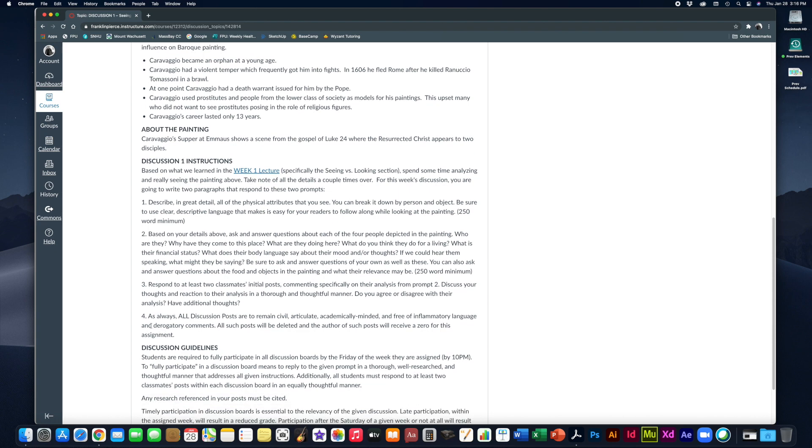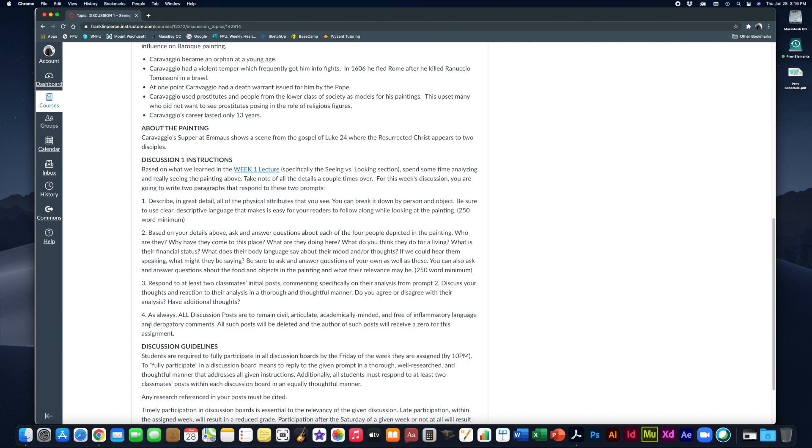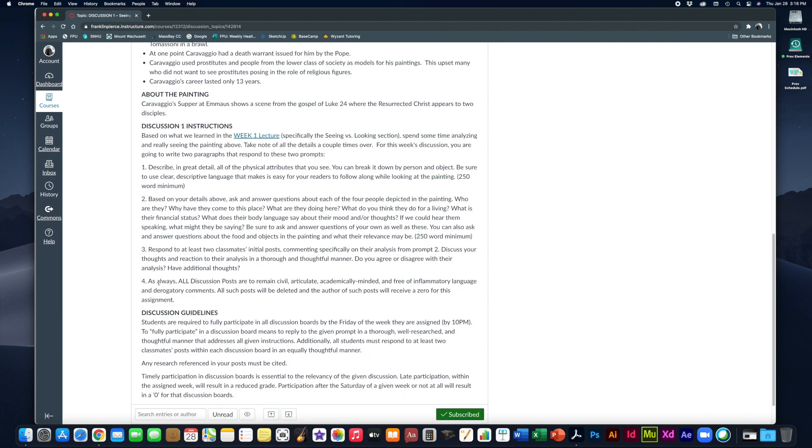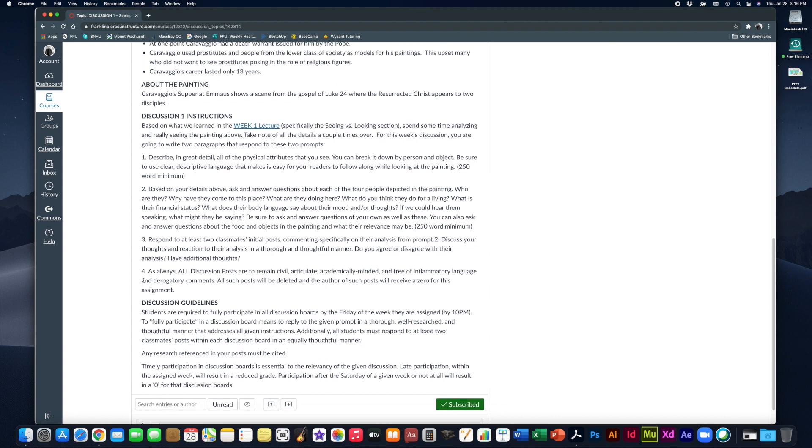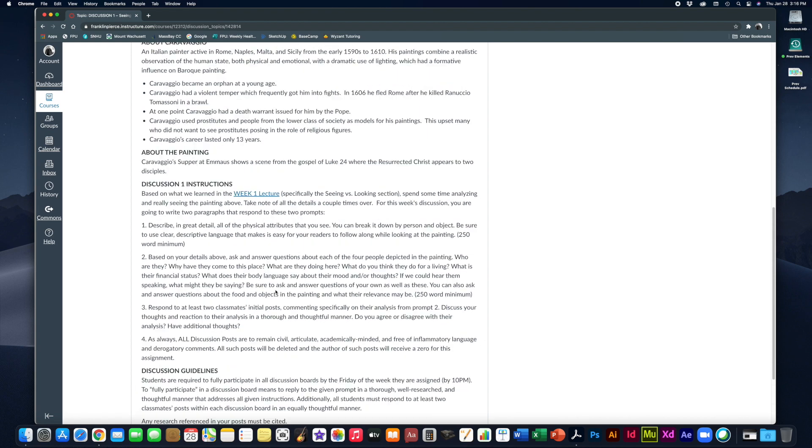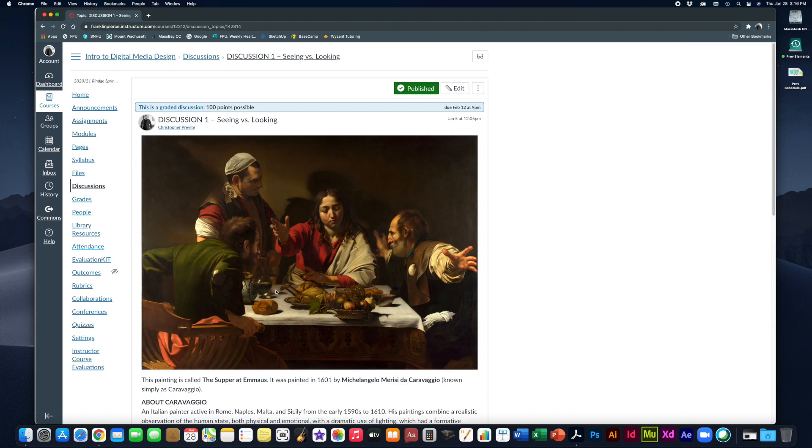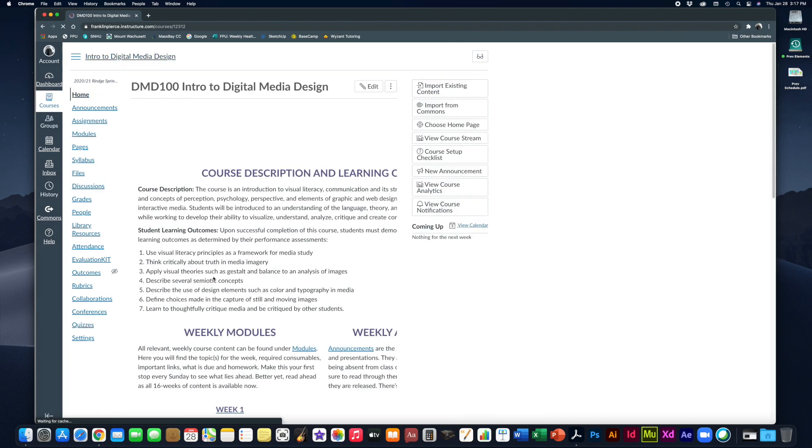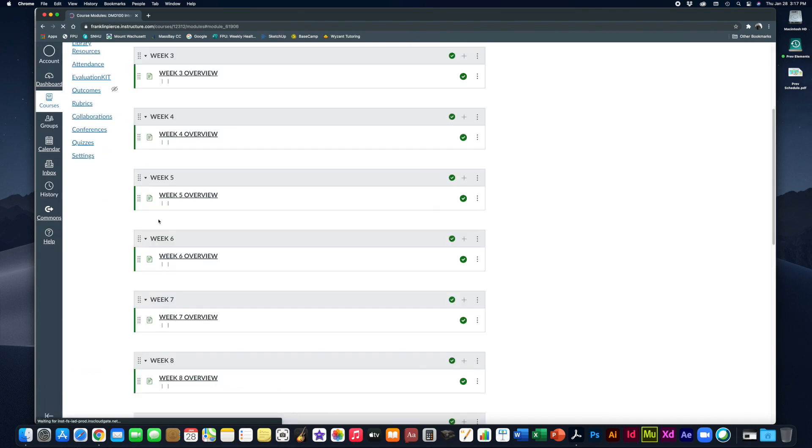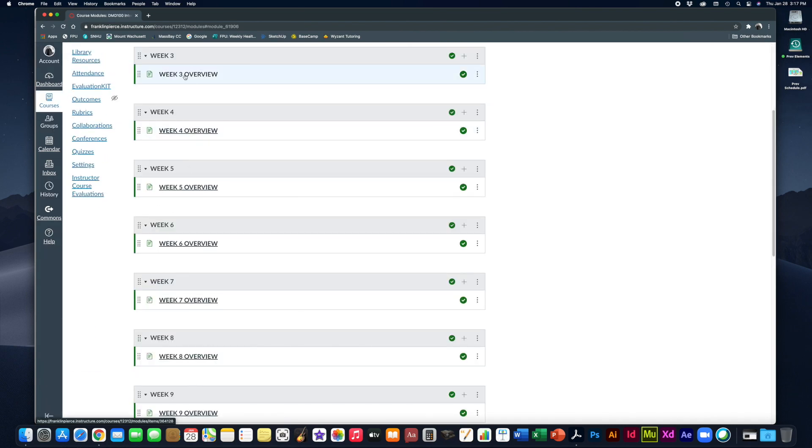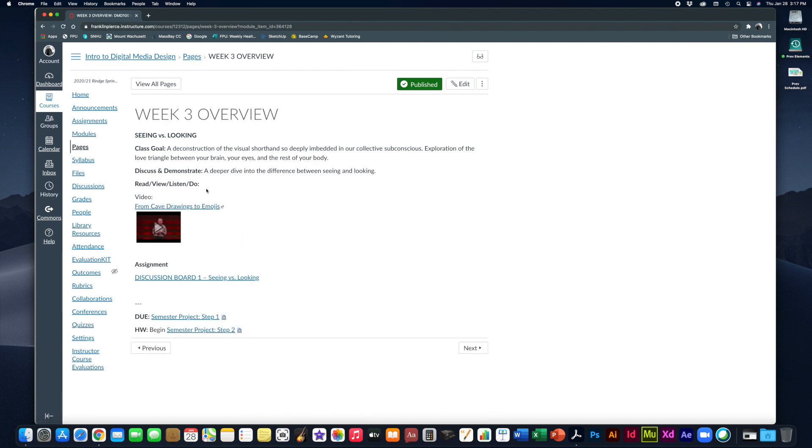The ability to really see things clearly and analyze it requires some time. So maybe do a little bit on one day, come back and do some more. You can always work on it in pieces. As always all discussion posts have to remain civil, articulate, academically minded, free of inflammatory language. You can disagree with your classmates but you cannot argue with them and be rude to each other. Anybody who does that will have their post deleted and you'll get a zero for the discussion board. Now of course the guidelines for the discussion are below. This goes for all discussion boards. It is due at the end of the week Friday by 10 p.m.